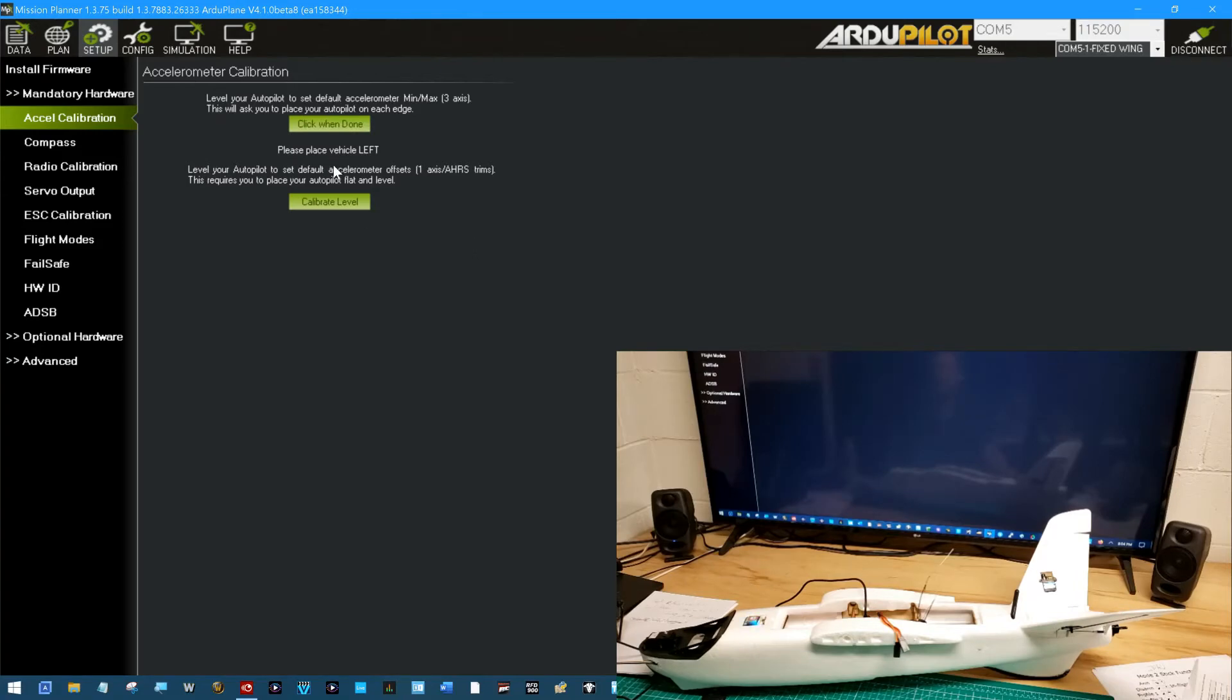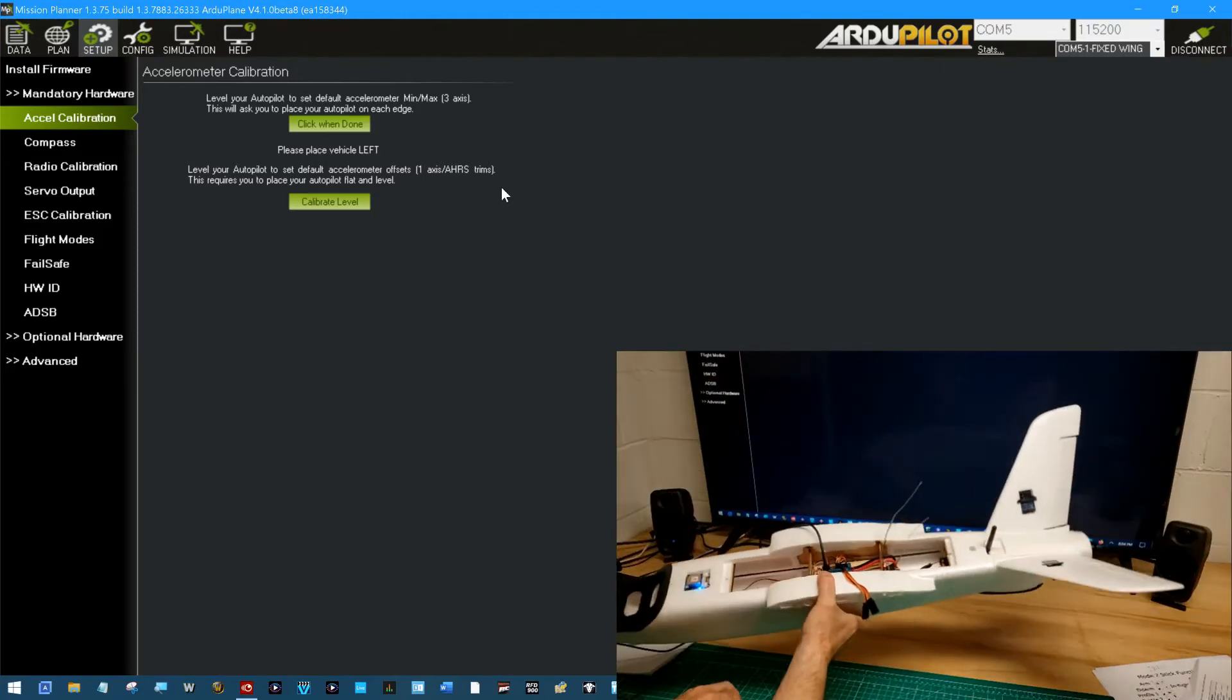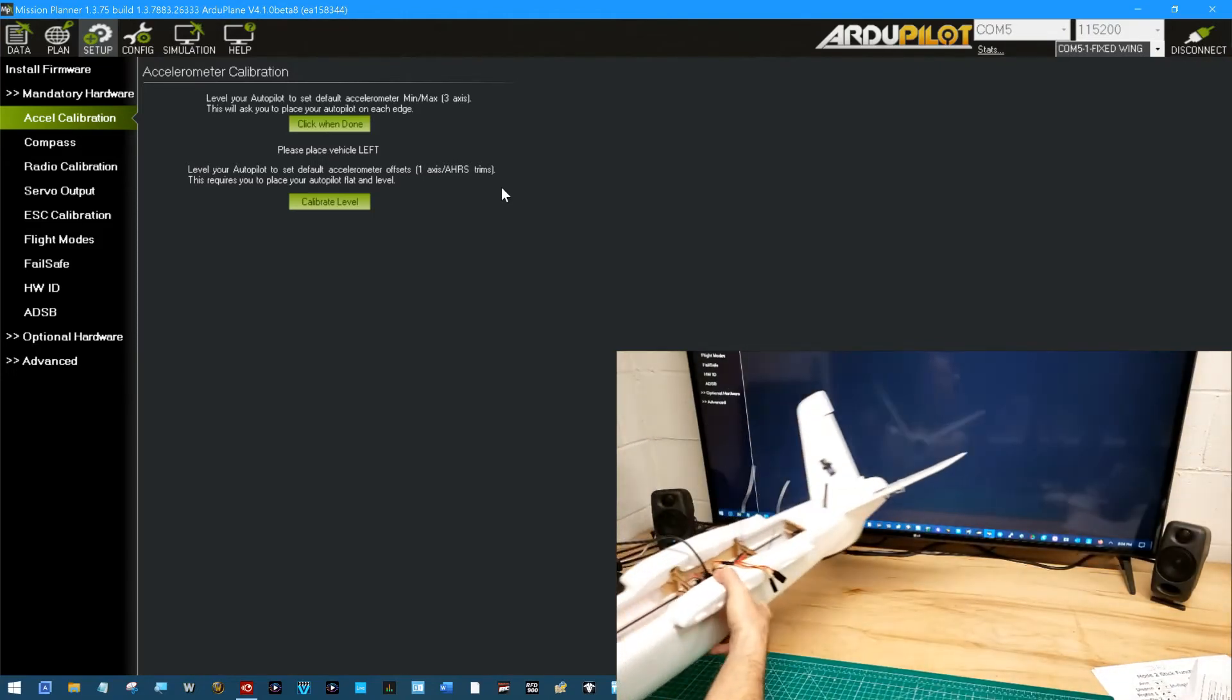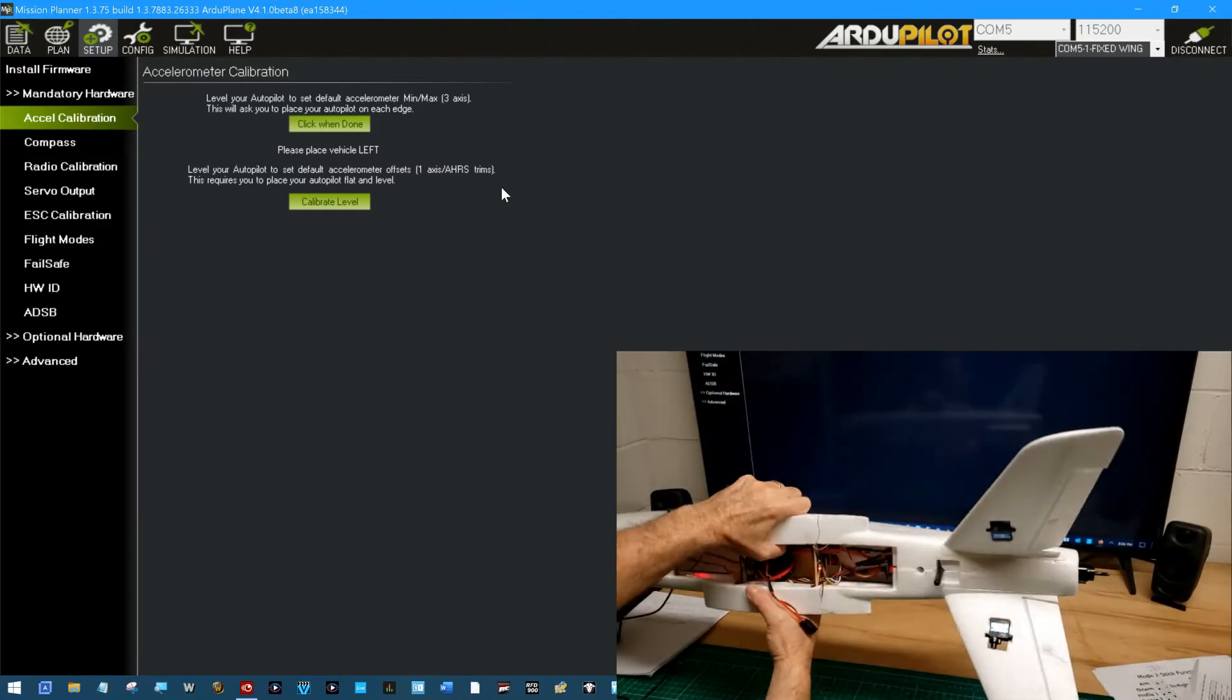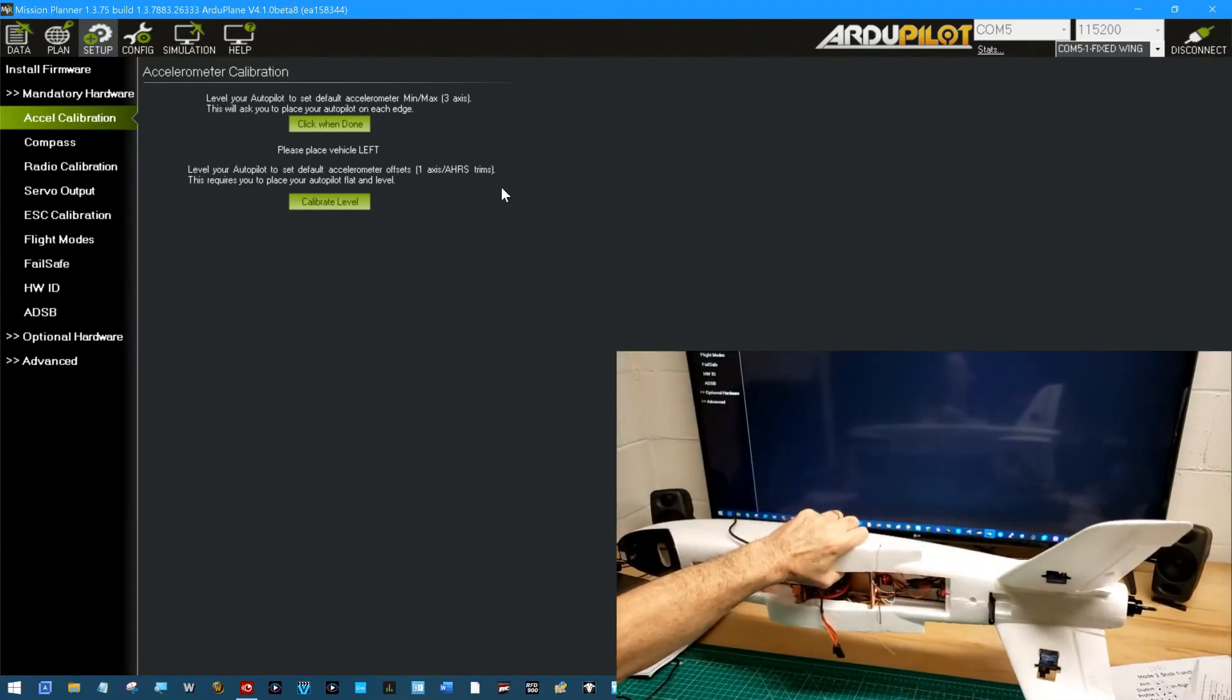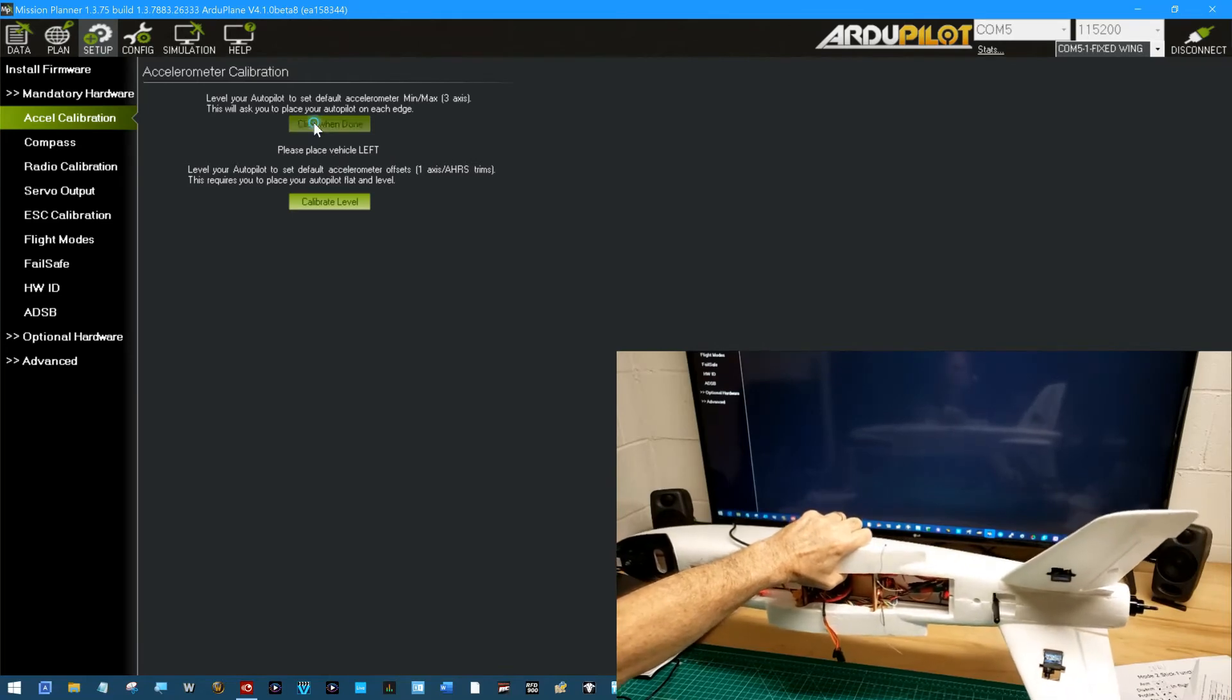Please place vehicle left. That means on its left side. That doesn't mean place it over here and click again. So you place it as well as you can on its left side and click.